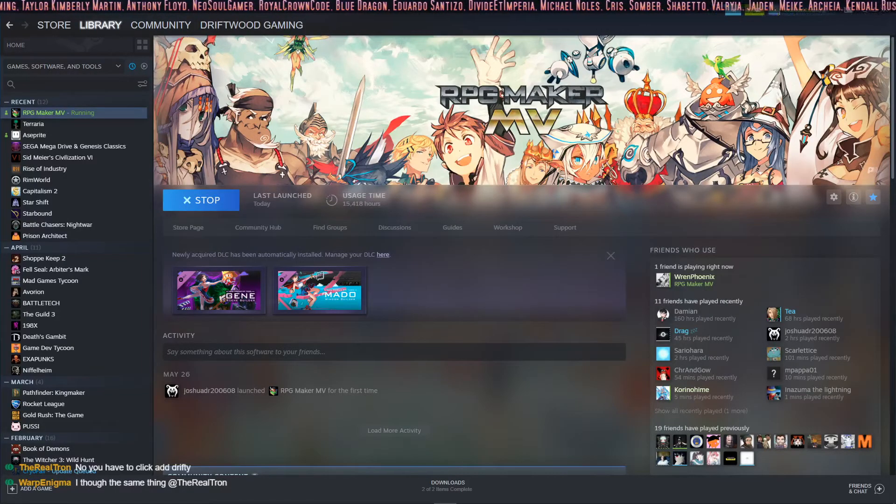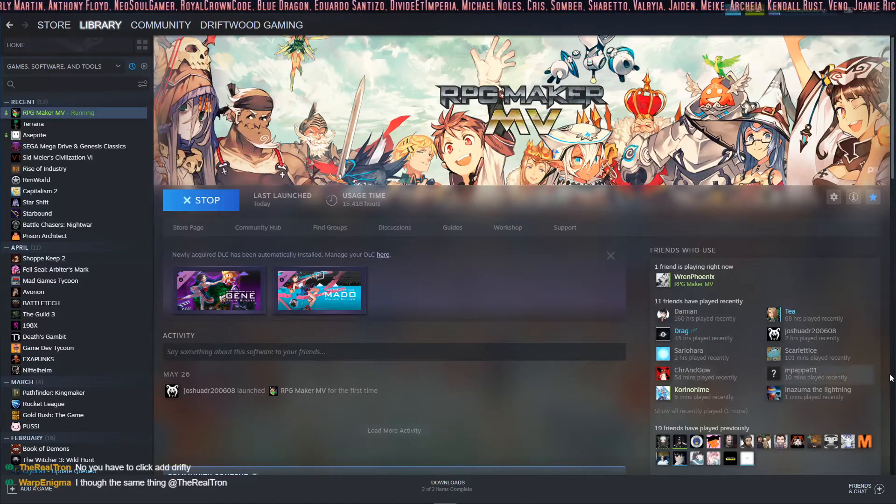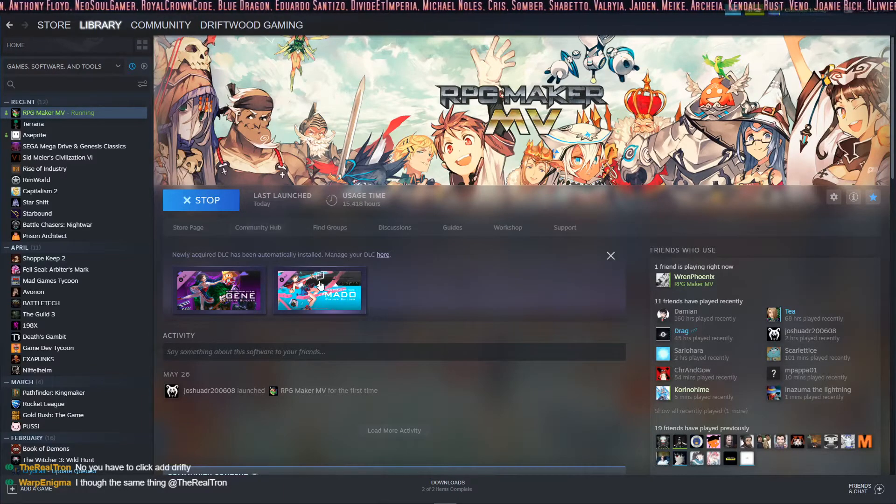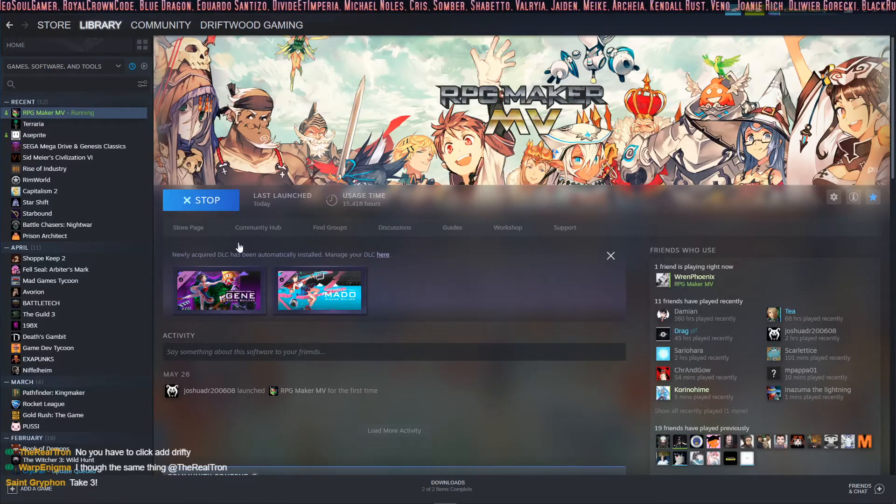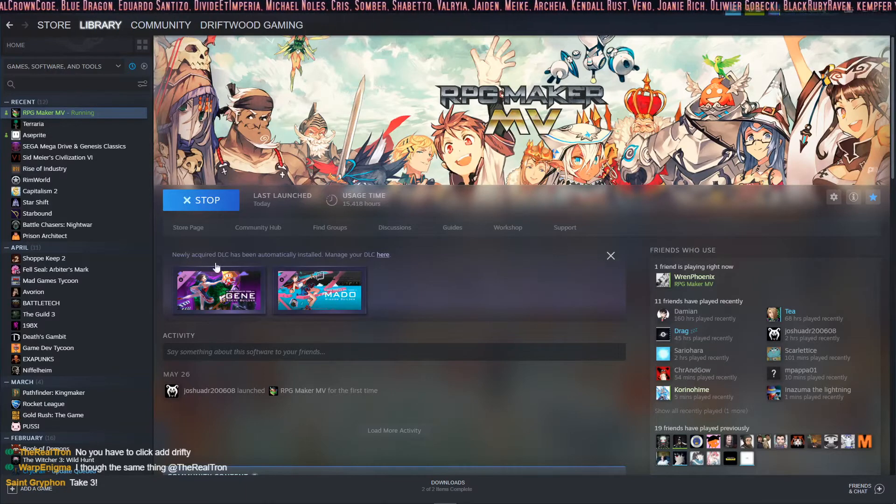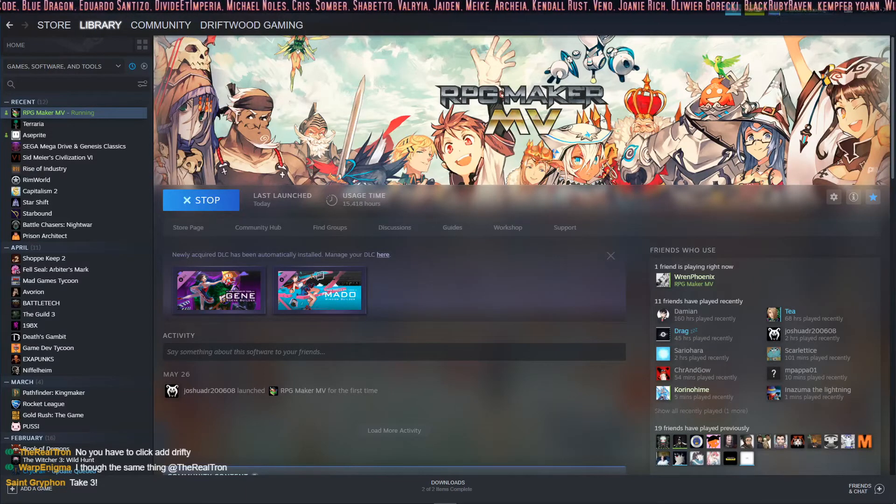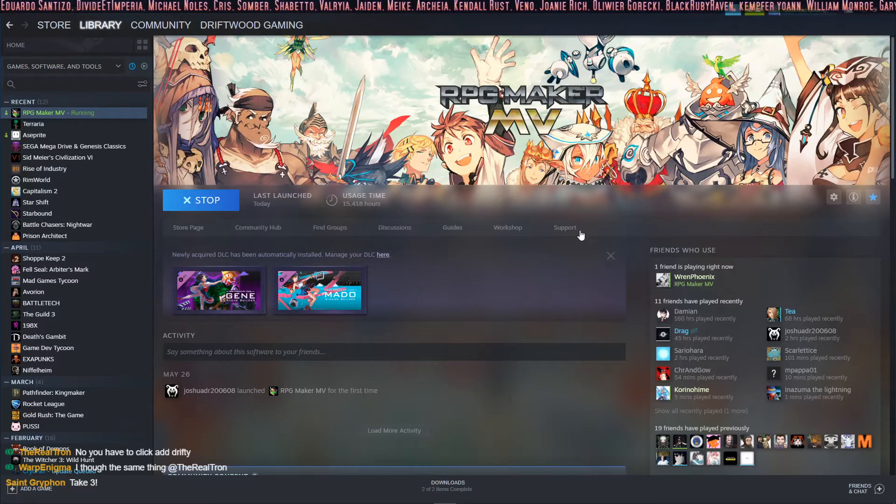How's it going everybody? I'm Drifty from Driftwood Gaming. This is an RPG Maker MV tutorial on how to install your Gene and Matto or Sakon tools that you've got from the DLC and how to put that into your engine.